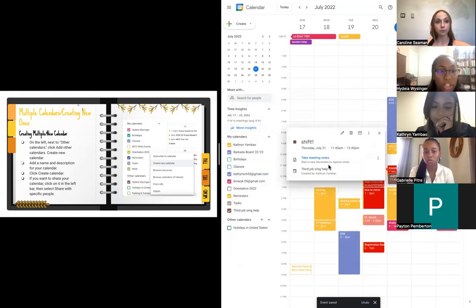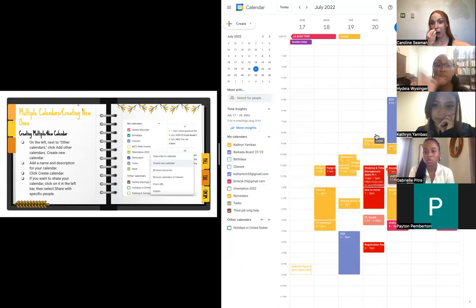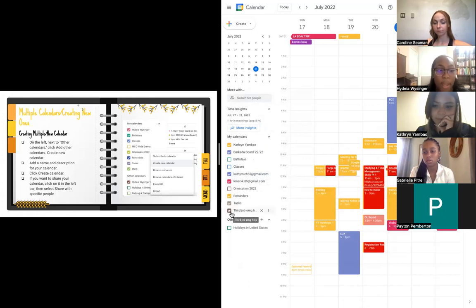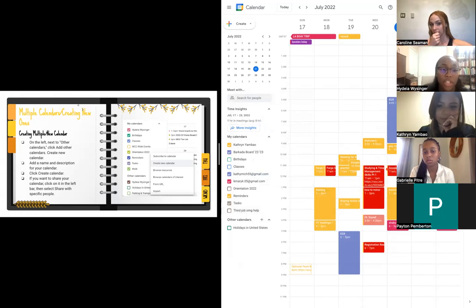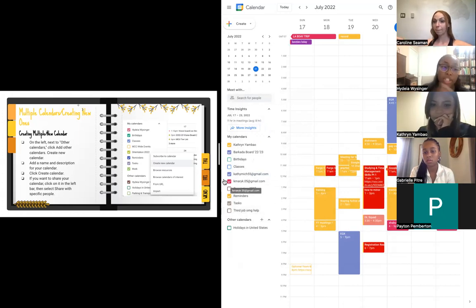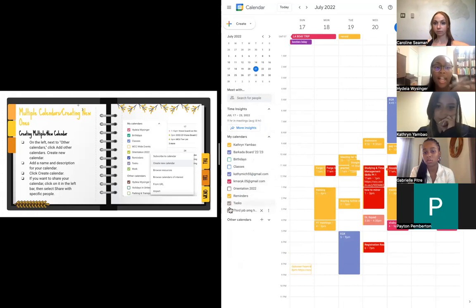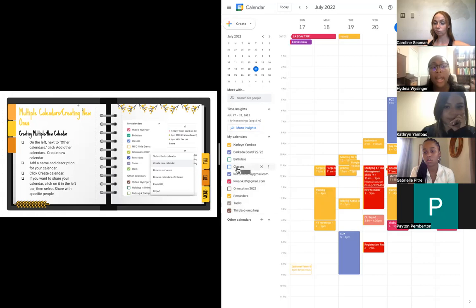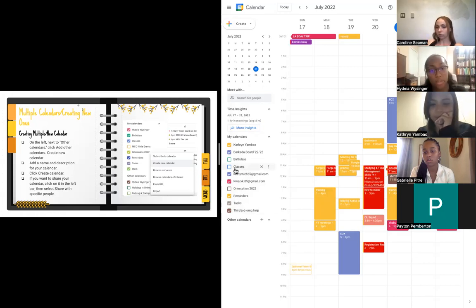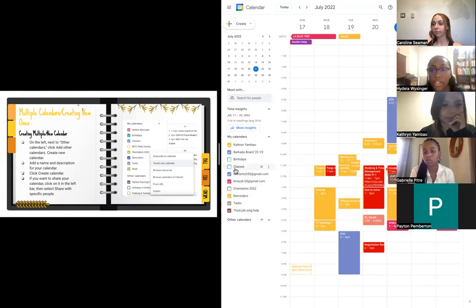A really cool feature of Google Calendar is that you can choose which calendars you want to show. If Katherine didn't want to see her third job shift, she can uncheck that calendar and the events disappear. When she clicks it again, they pop back up. For instance, since it's summer and Katherine doesn't have any summer classes, those are unchecked, but come fall that box will be checked because she'll have class reminders on her Google Calendar.